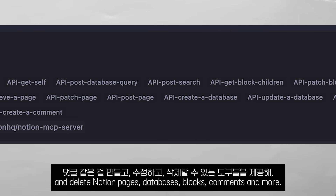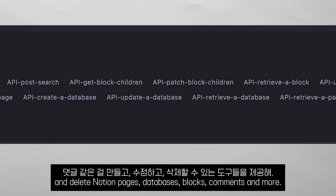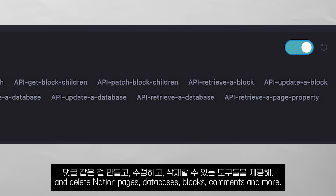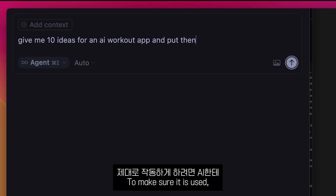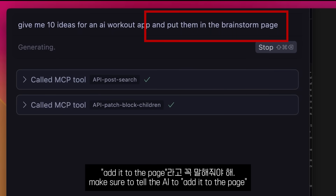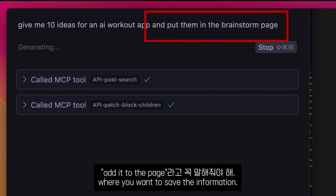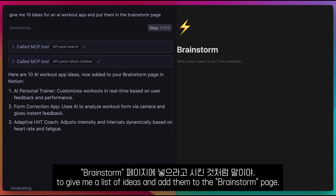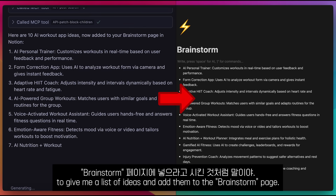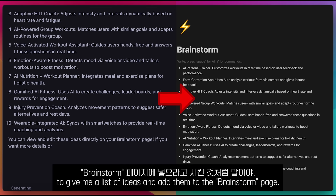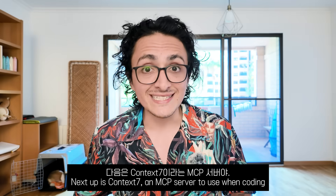First off, the official Notion MCP server. This server exposes tools to create, update, and delete Notion pages, databases, blocks, comments, and more. To make sure it is used, tell the AI to add it to the page where you want to save the information — like here, where I asked it to give me a list of ideas and add them to the brainstormed page.